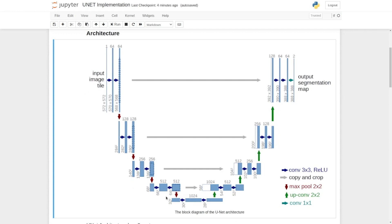To the right side of the diagram is the decoder network. It also contains four decoder blocks. In between we have four skip connections connecting the encoder and the decoder blocks.